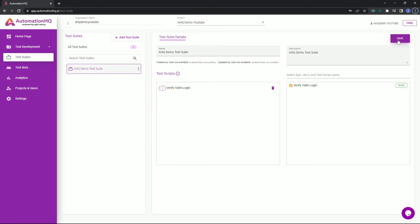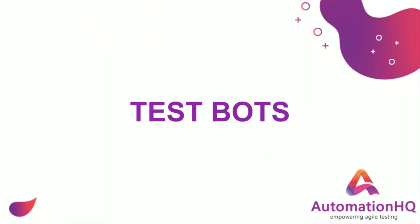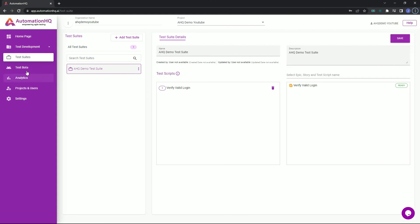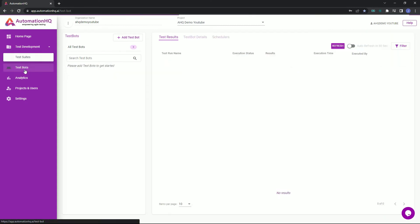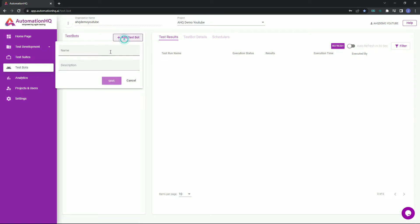Now let's execute this test suite using a test bot. To begin with, navigate to test bots. This is the test bot page where all the AHQ test bots are located. Let's start by creating a test bot. To do this, click the add test bot button, enter a name for the test bot, then a description, and click save.